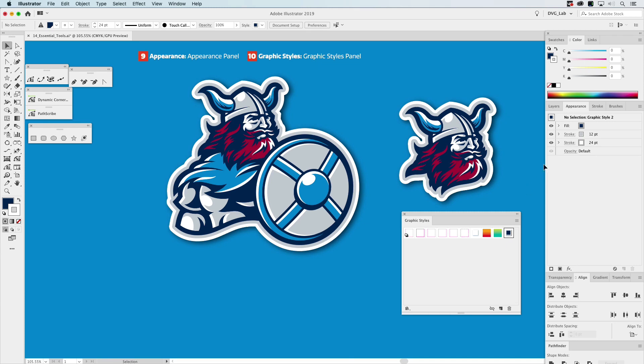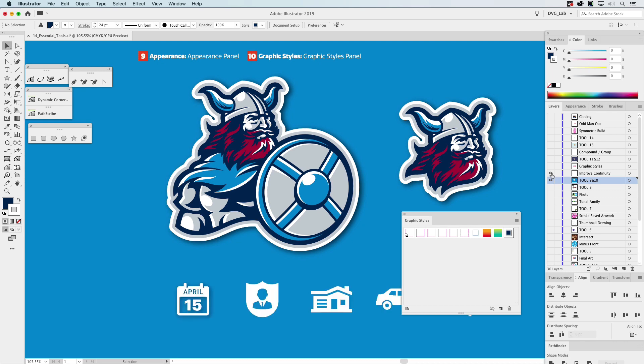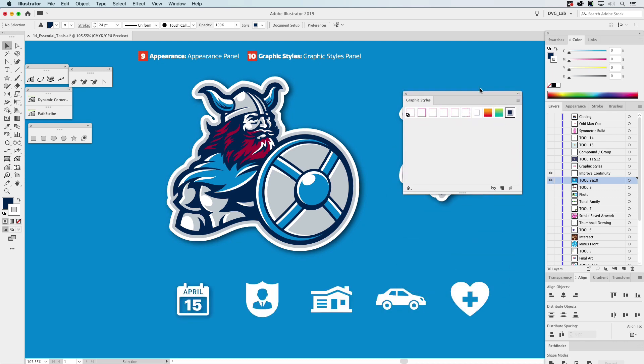So Graphic Styles are great for this exact kind of thing. And we're going to keep moving forward here. Let's turn this on. Maybe you create an icon set for your company or for a client of yours.